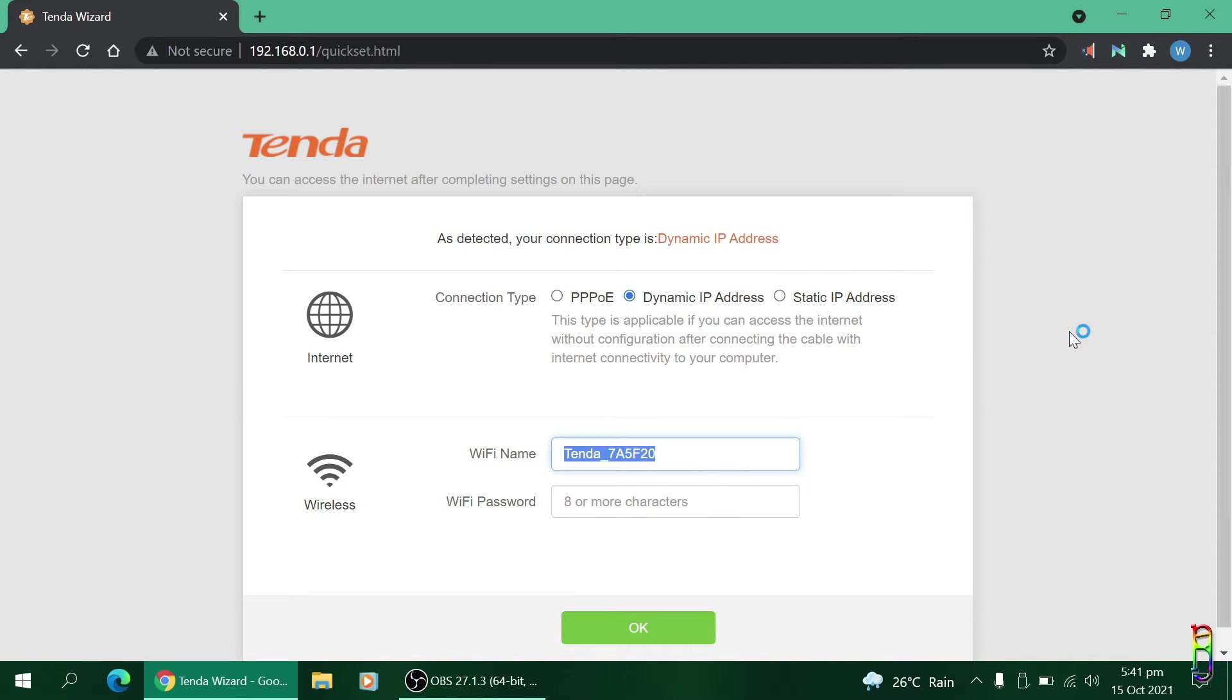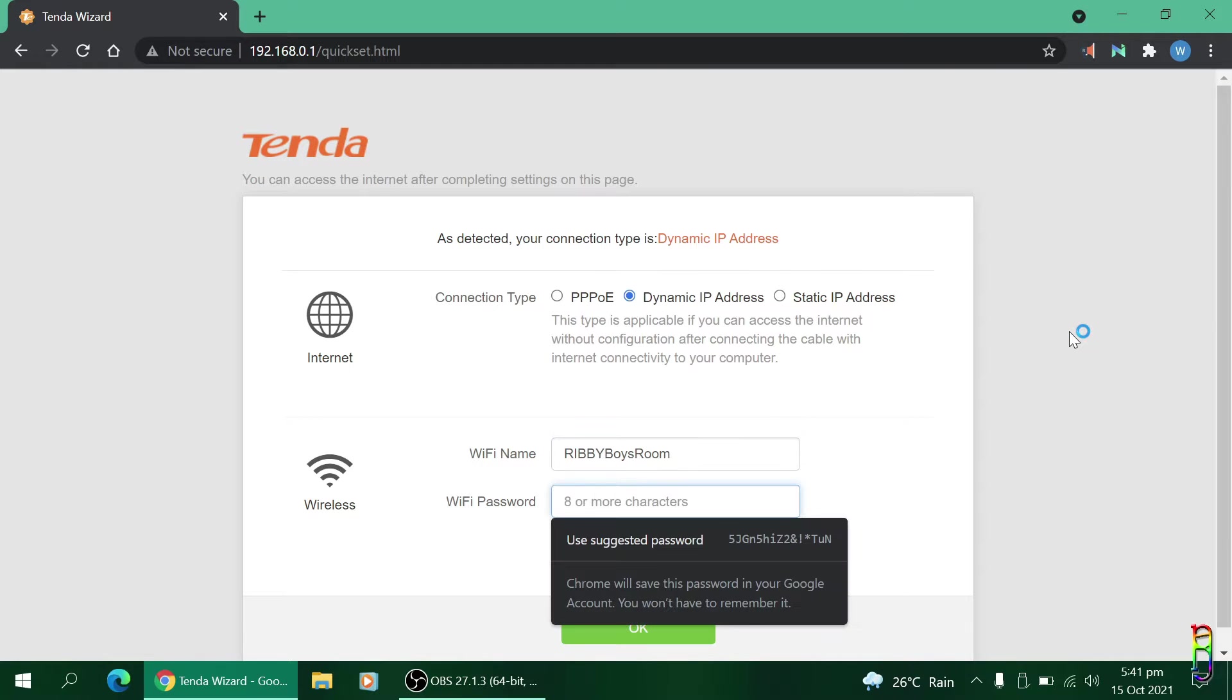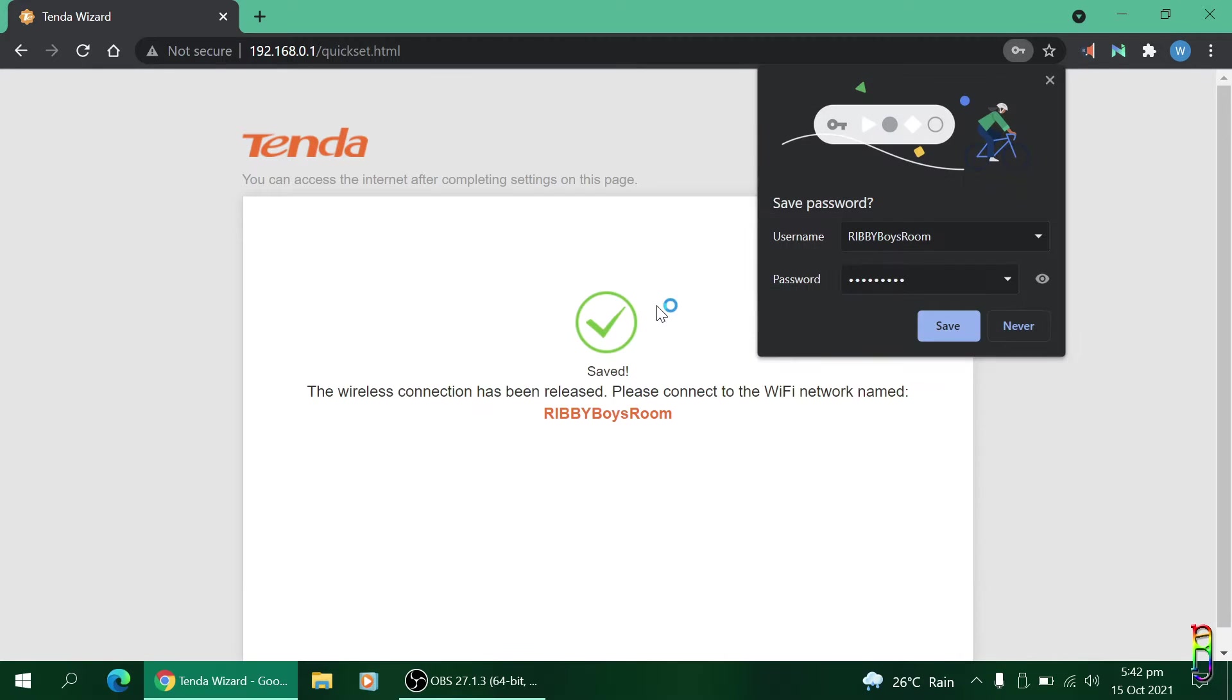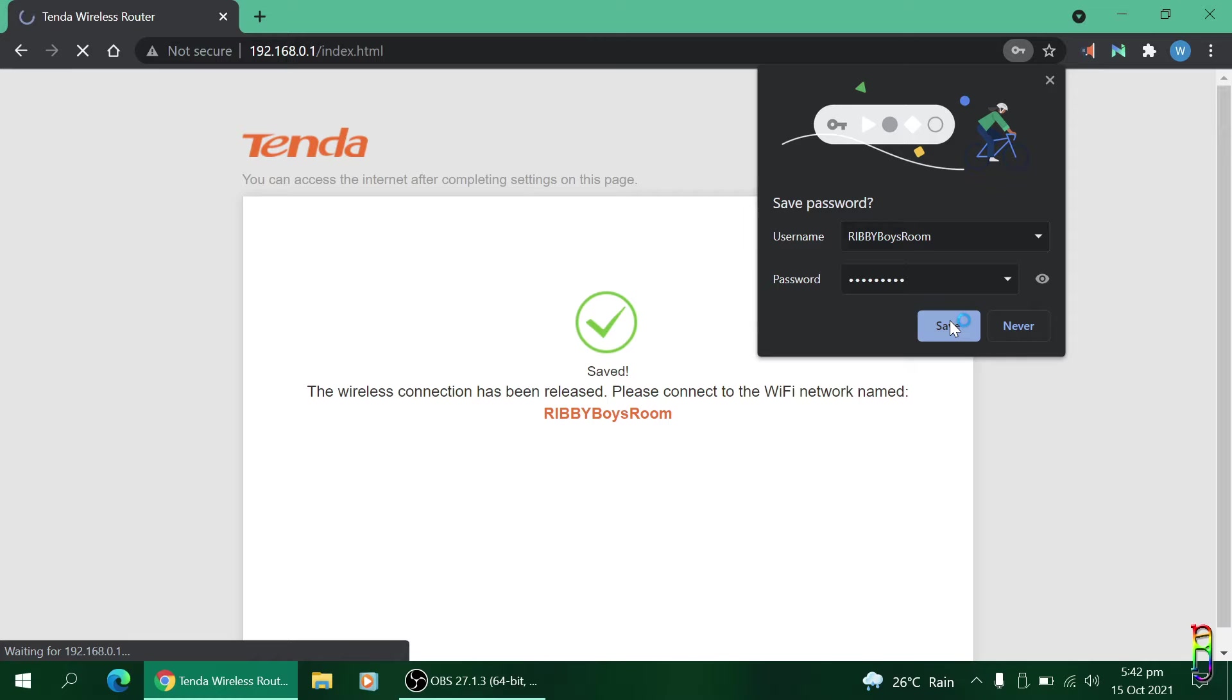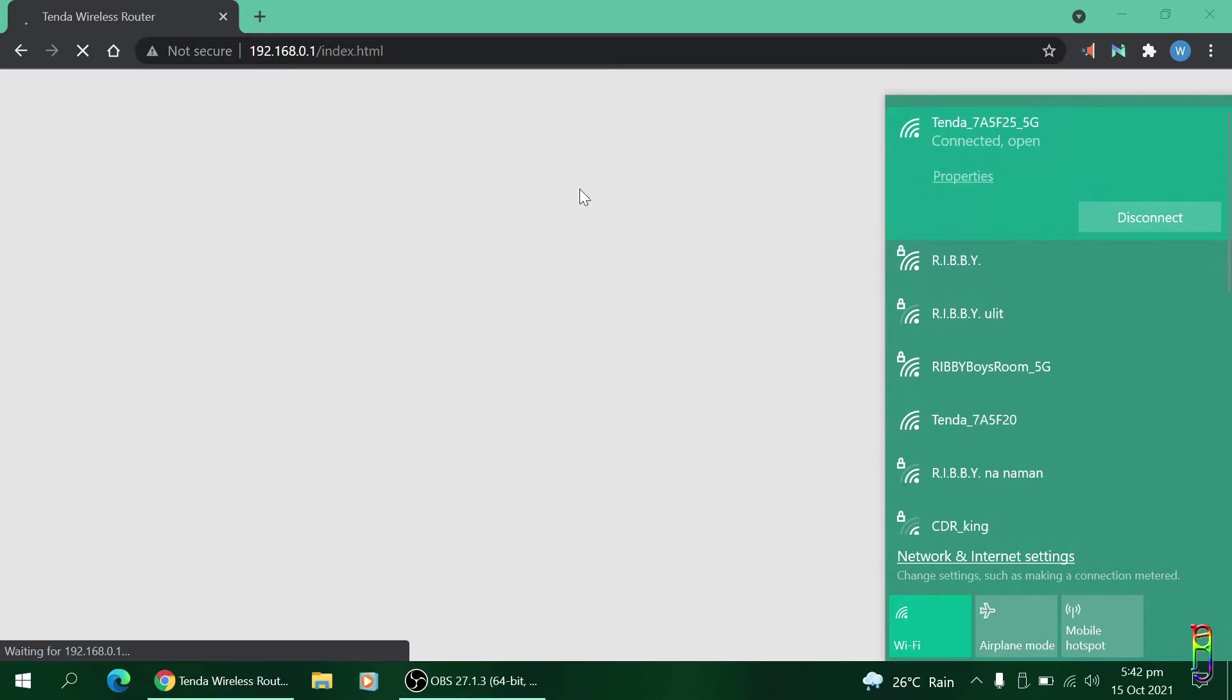We are now in the settings page of the Tenda router. I'll leave the dynamic IP address on the top. At the bottom part we can change the Wi-Fi SSID name. I'm going to name this as Ribby Boys Room since I'll be placing the router in my boys' room. Then we can set the password for the Wi-Fi. Note that this is the password when connecting to the Wi-Fi and not the password for the router's settings page, we'll get to that later.